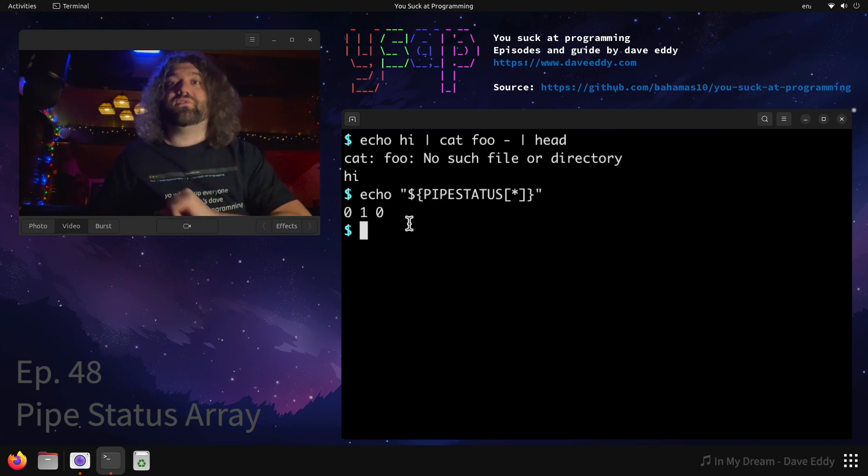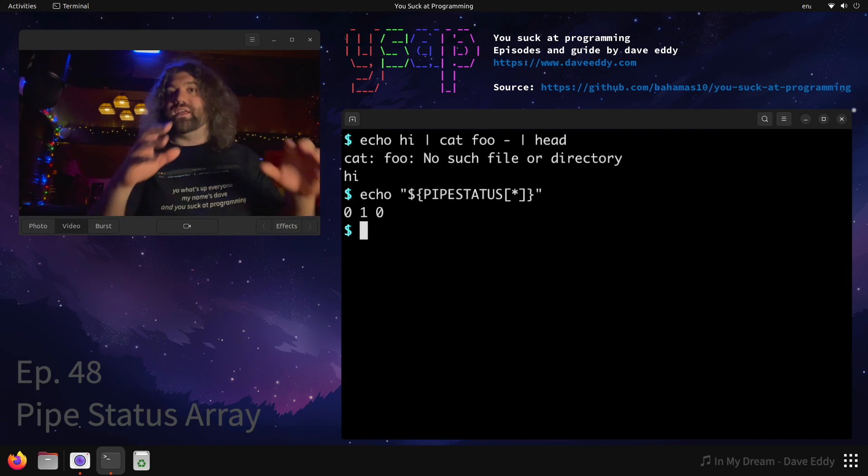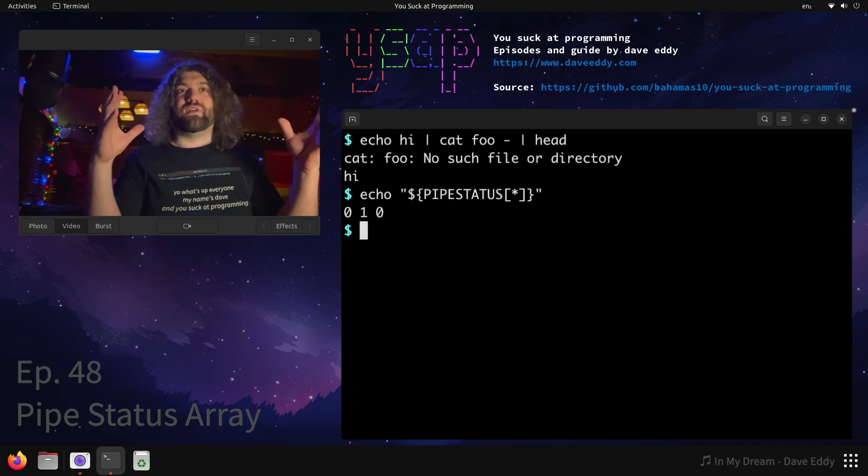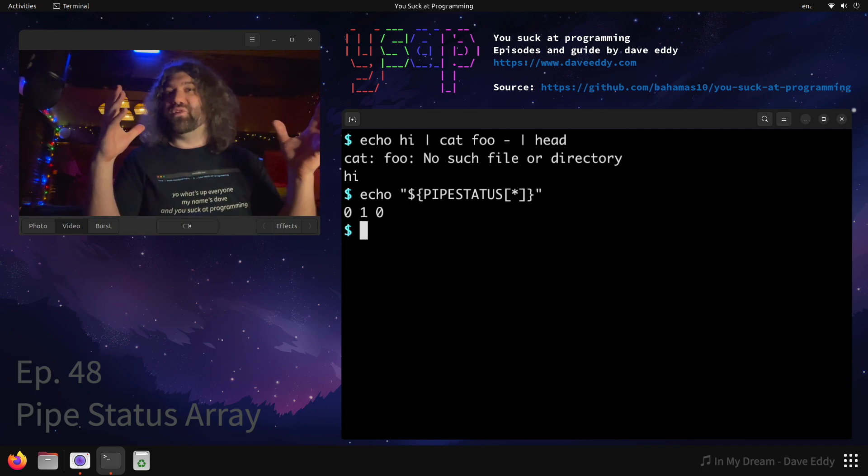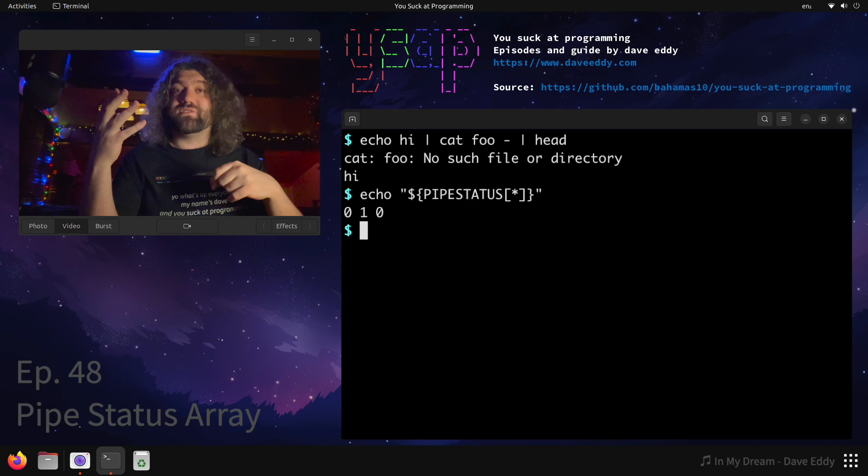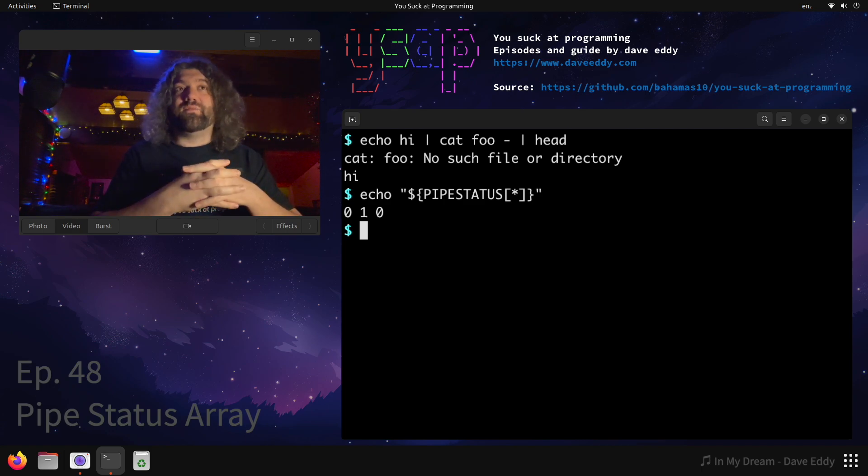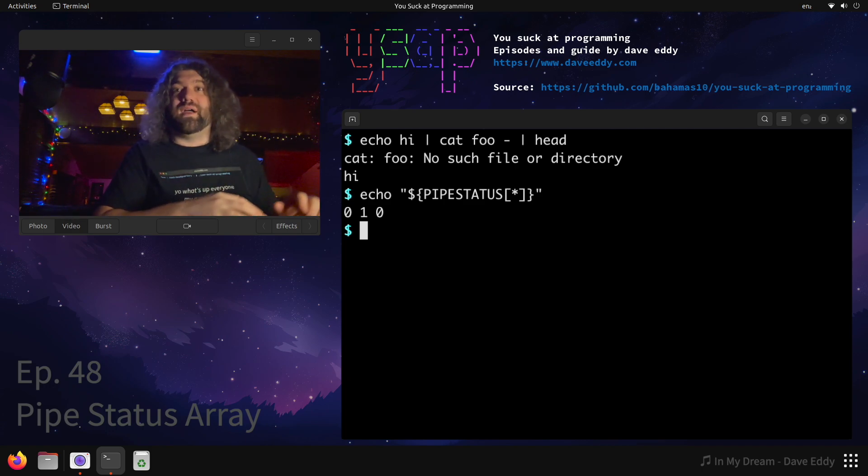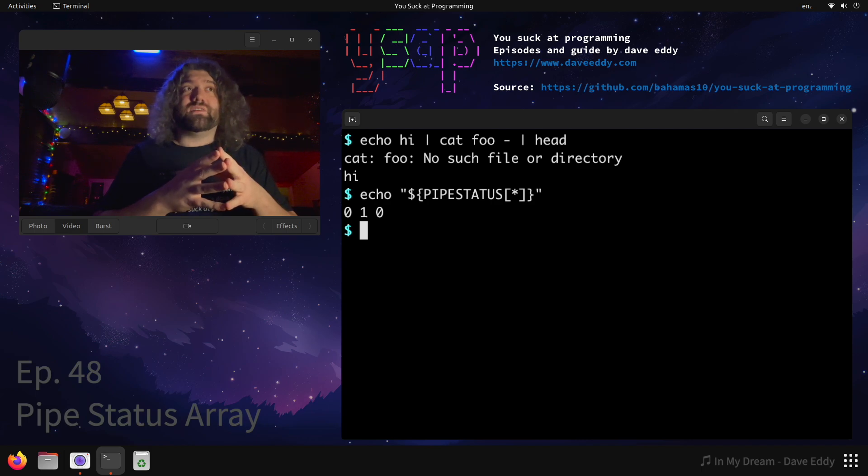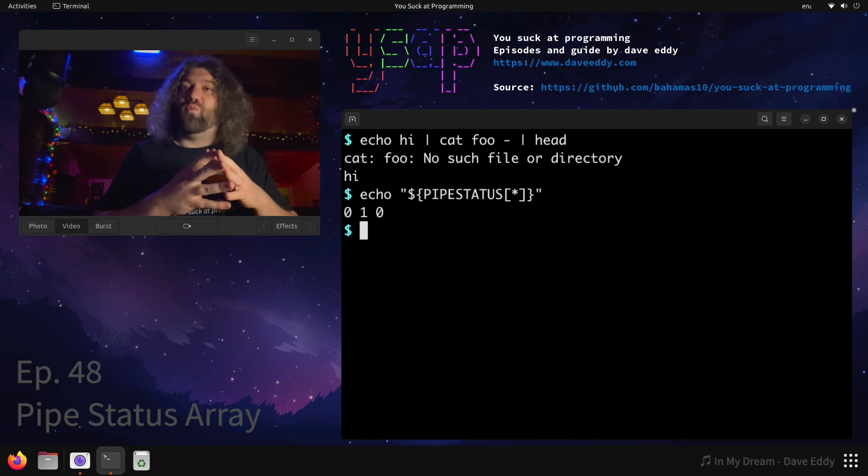This is something you can check if you're writing a program. Say you have a pipeline of like five different commands, but you only care if maybe the first one fails or the last one fails. You get the last one for free - that'll be dollar question mark - but anything else in the pipeline will fail. There are things you can set.